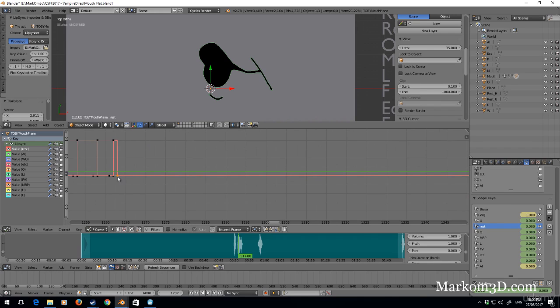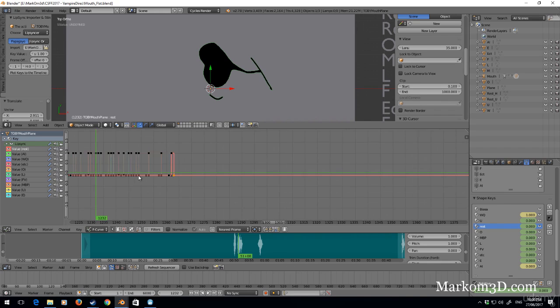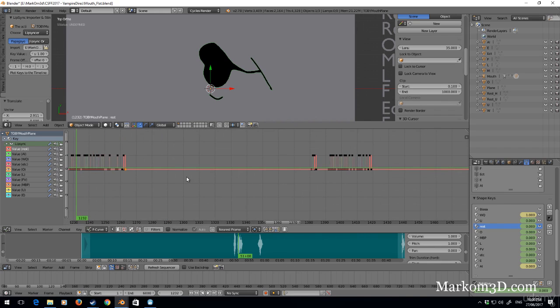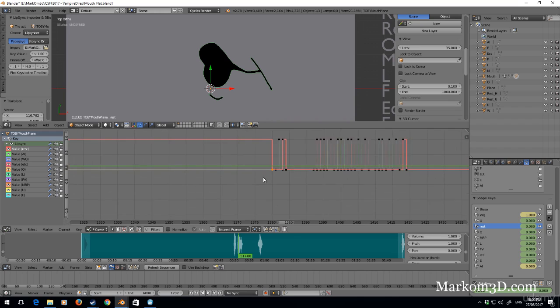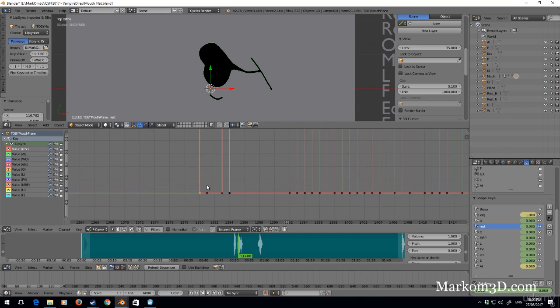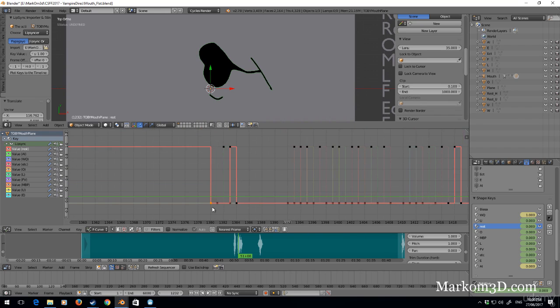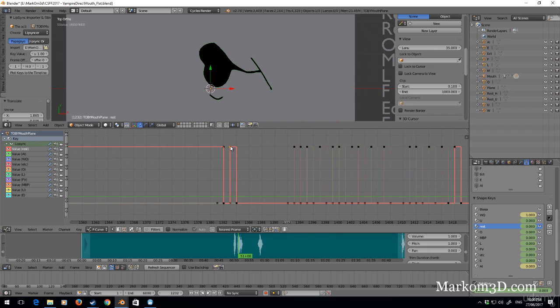I'm going to move that one. G on the X, excuse me, and let's move it all the way over. Select that one, delete keyframe.